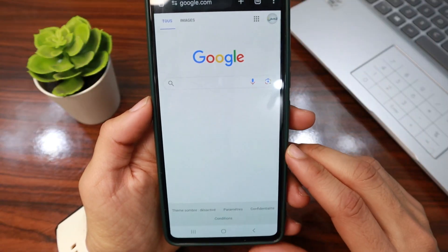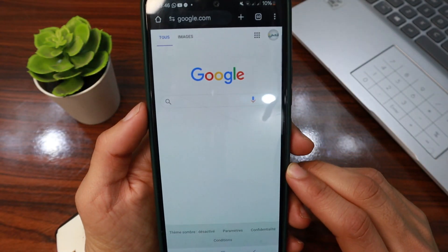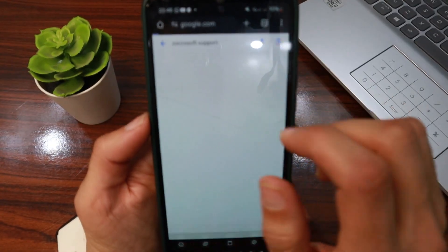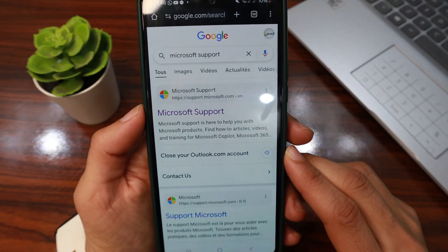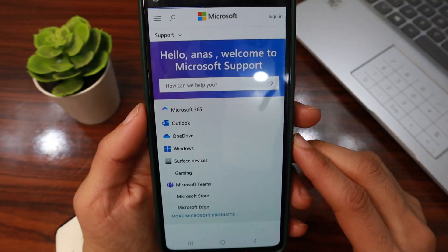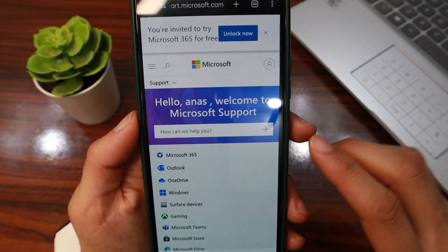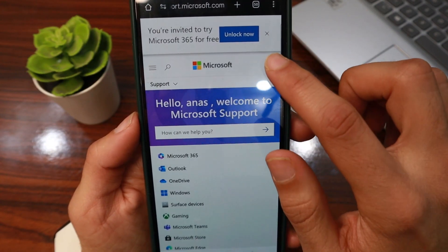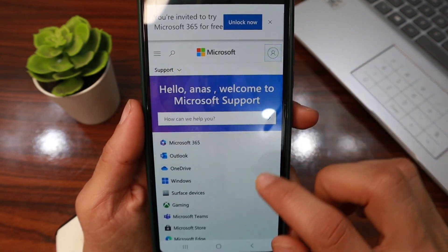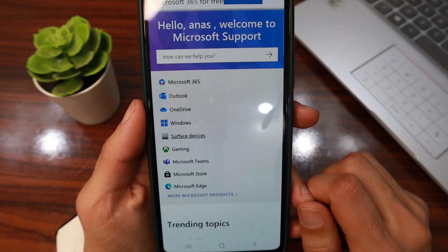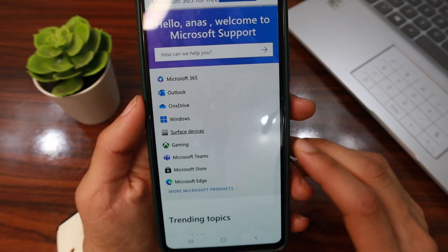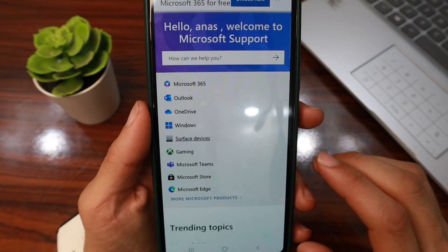First, open your browser, go to google.com, and in the search bar search for 'Microsoft Support'. Tap the first website, then sign in to your account. After signing in, select the category that is related to your issue.